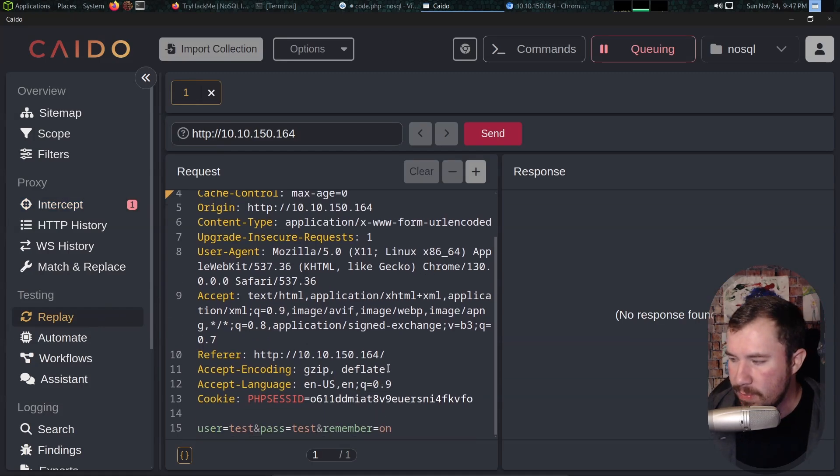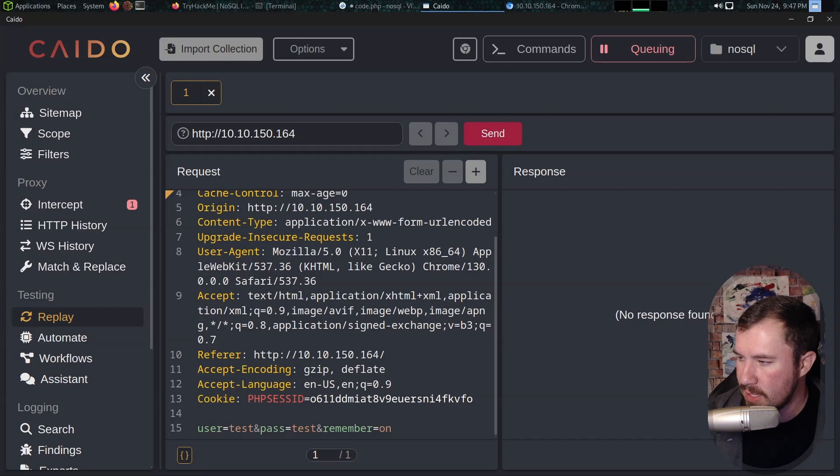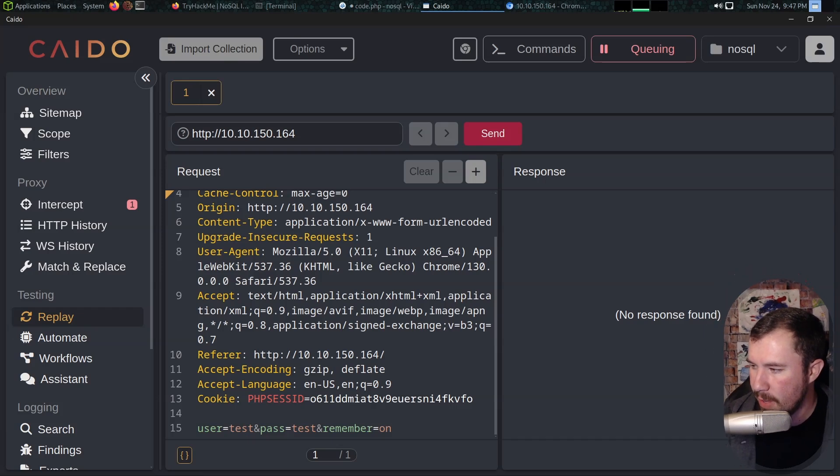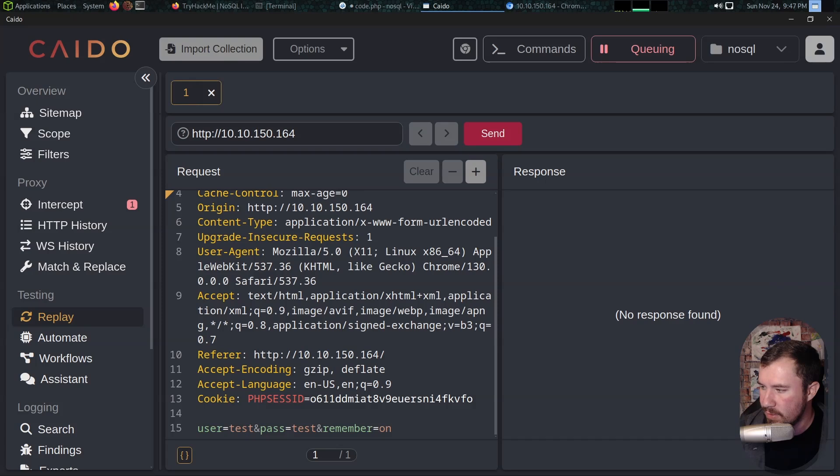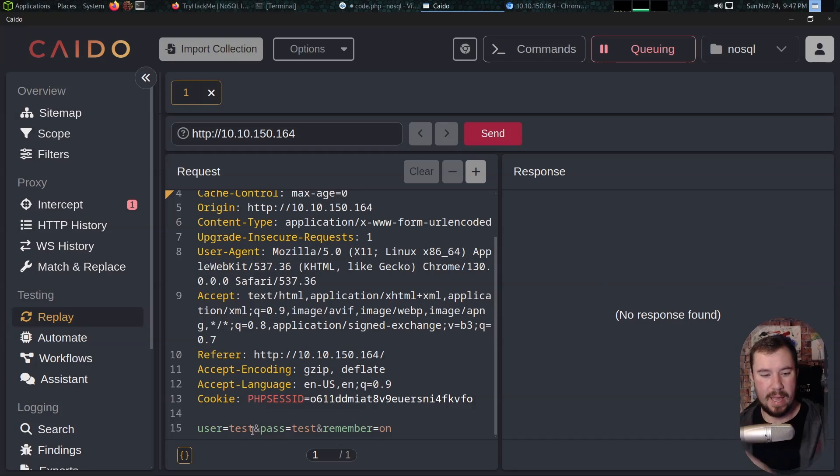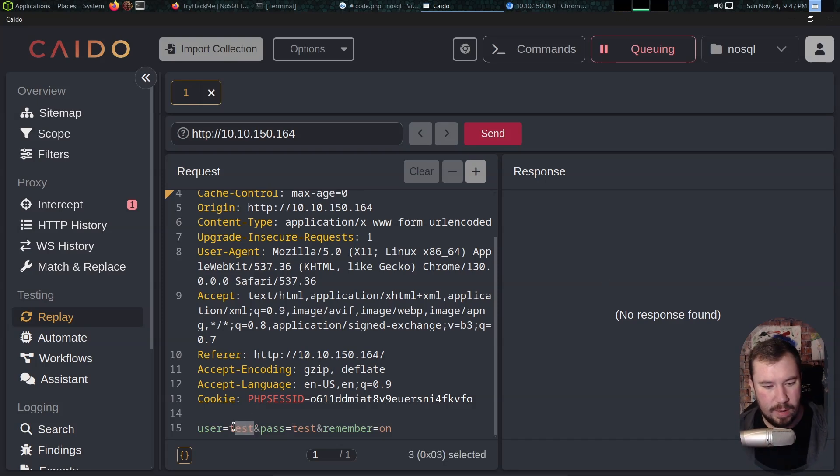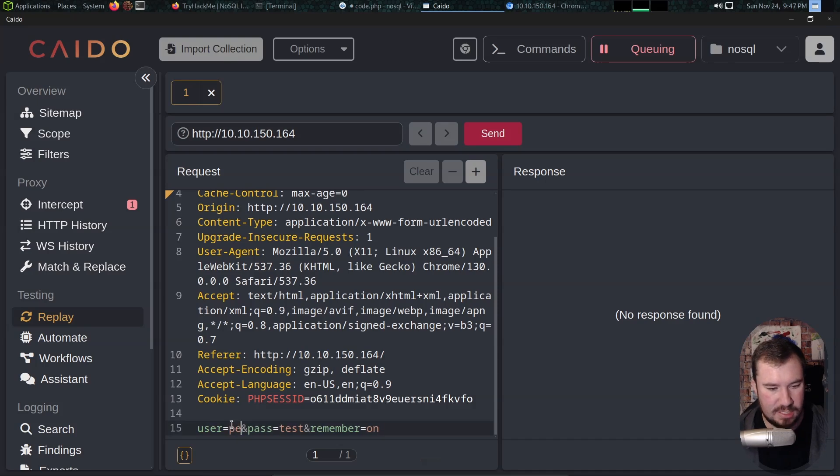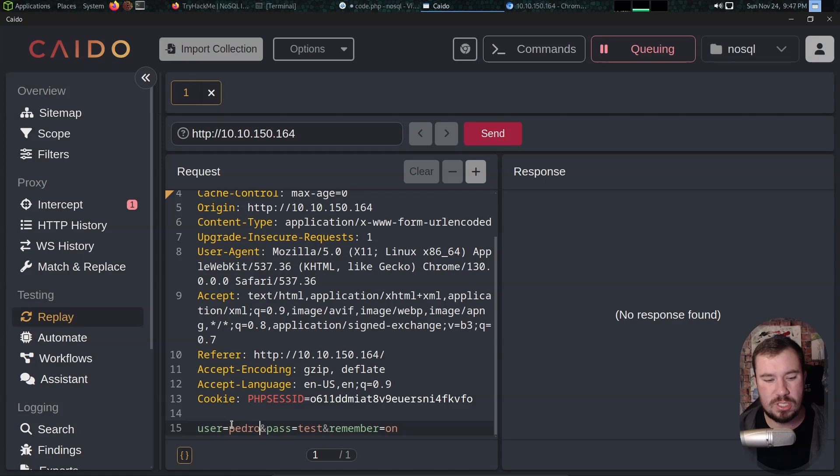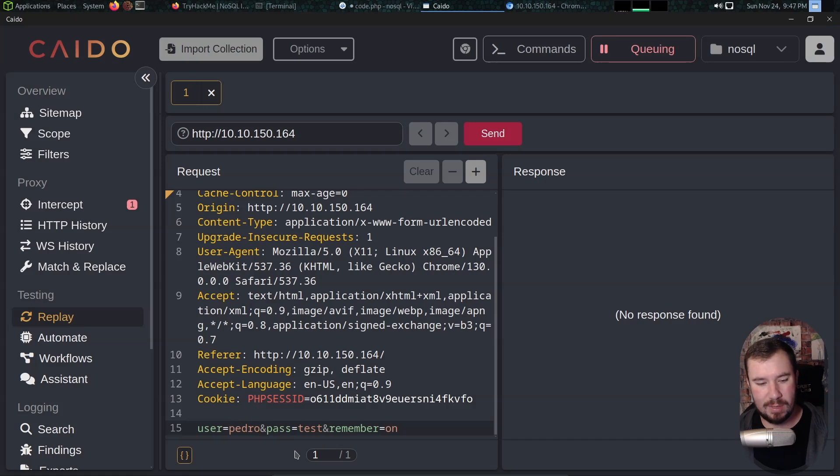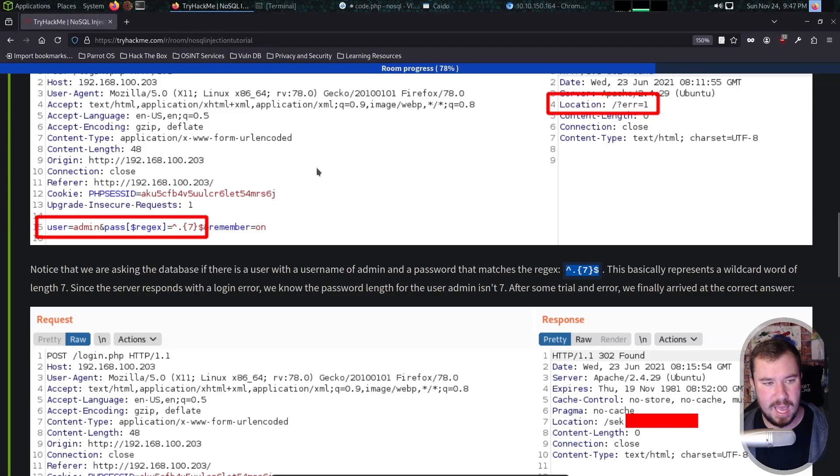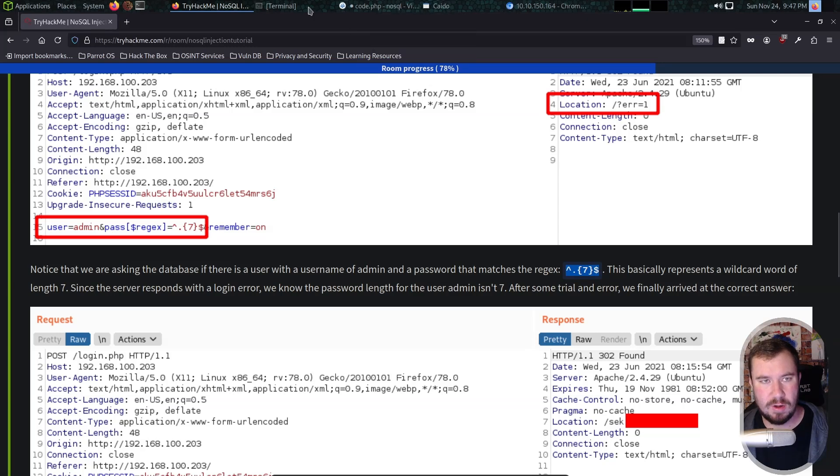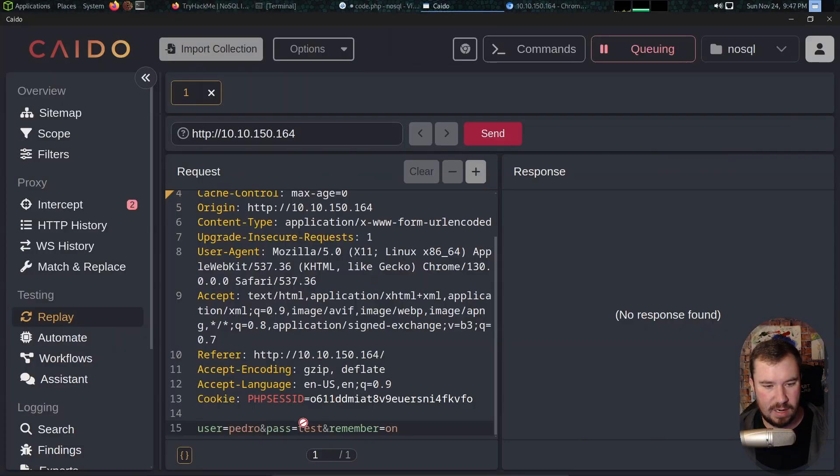We'll do test test right there. We'll go to Caido, turn on queuing, hit login, go back over to Caido and I'm going to send this over to my replay tab with control R. Here we are in the replay tab. We have our test user. We know a valid user in this application is Pedro. You can actually enumerate the different users with NoSQL injection which is pretty cool. You can see what we need to do to first figure out the length of the password.